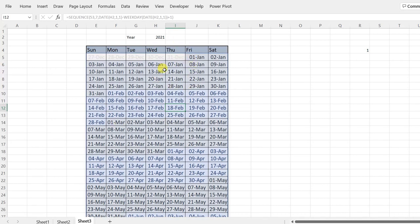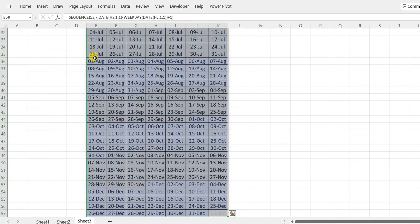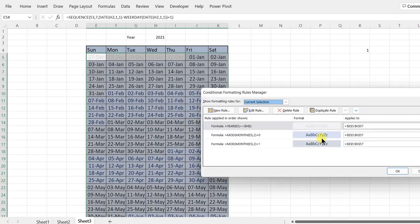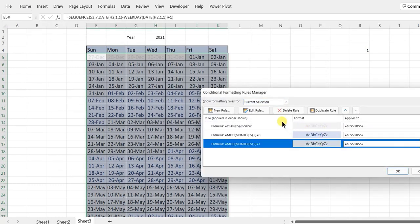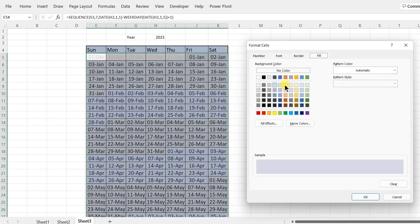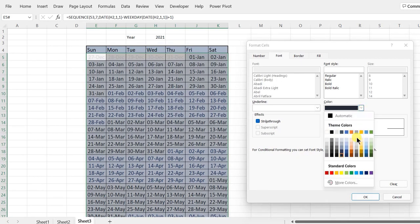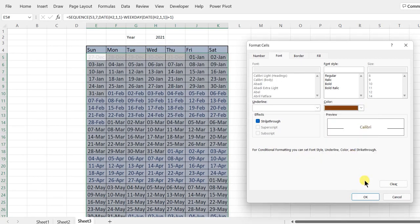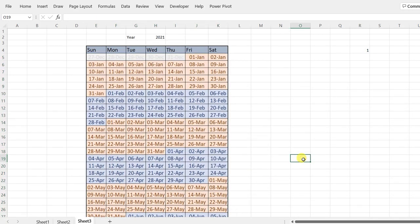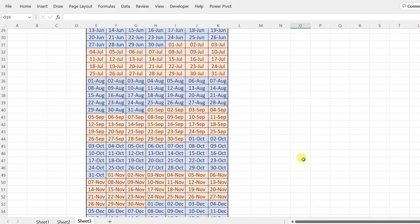The alternating month colors are applied but the initial color choice doesn't look great, so I go back to Conditional Formatting > Manage Rules, edit the rule, and select a better fill and font color combination. Color choice is flexible — you can adjust it to whatever theme you prefer. This is the core method for dynamically formatting months in the calendar.